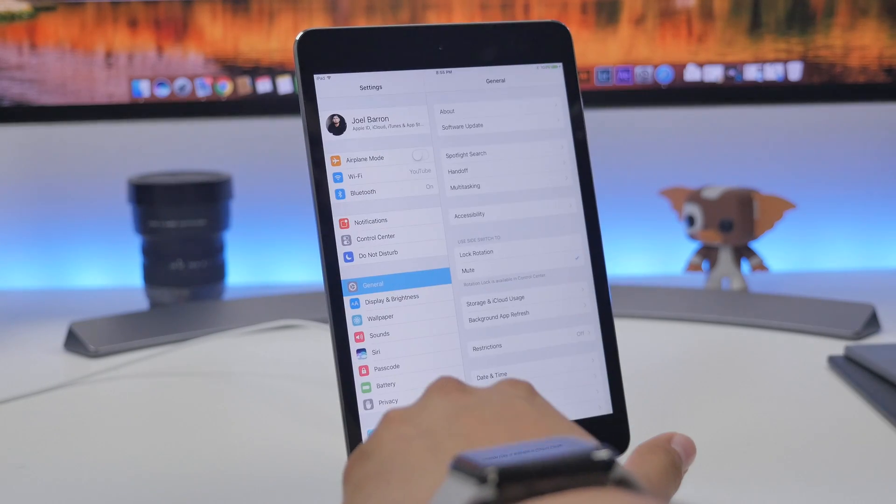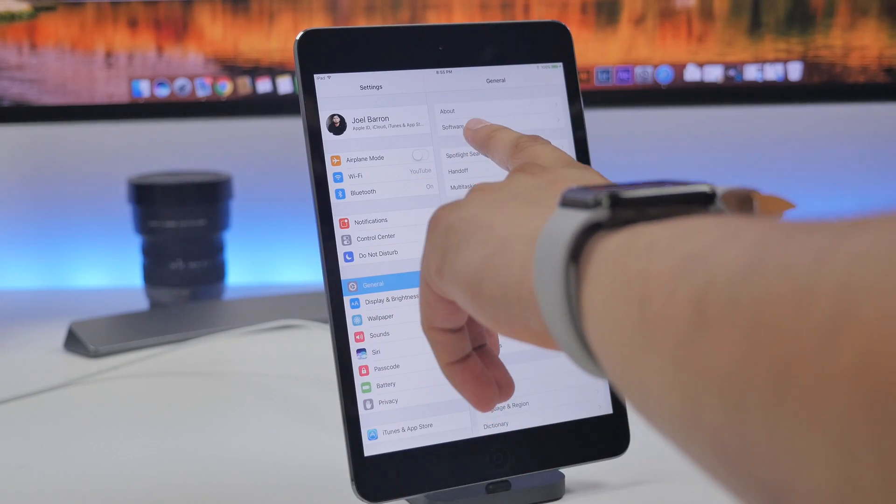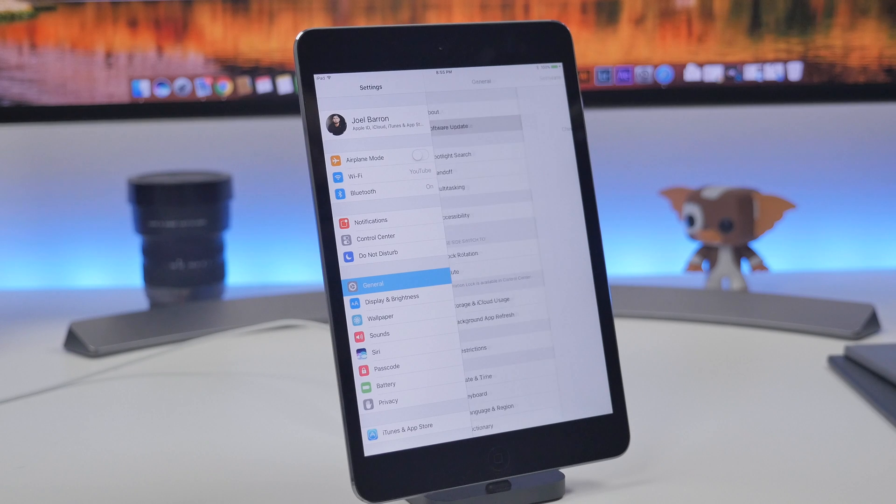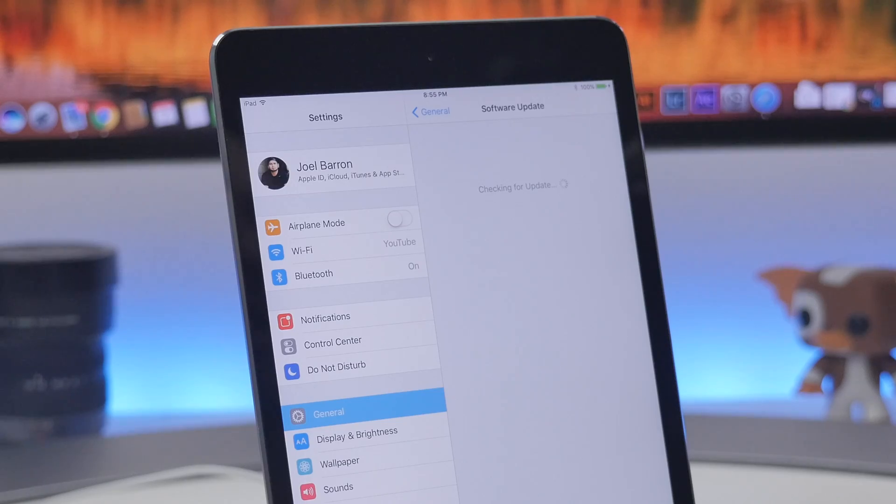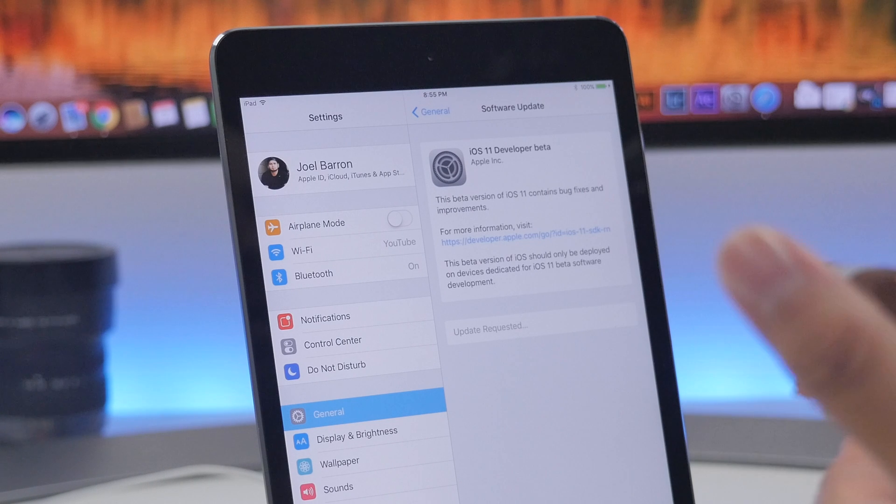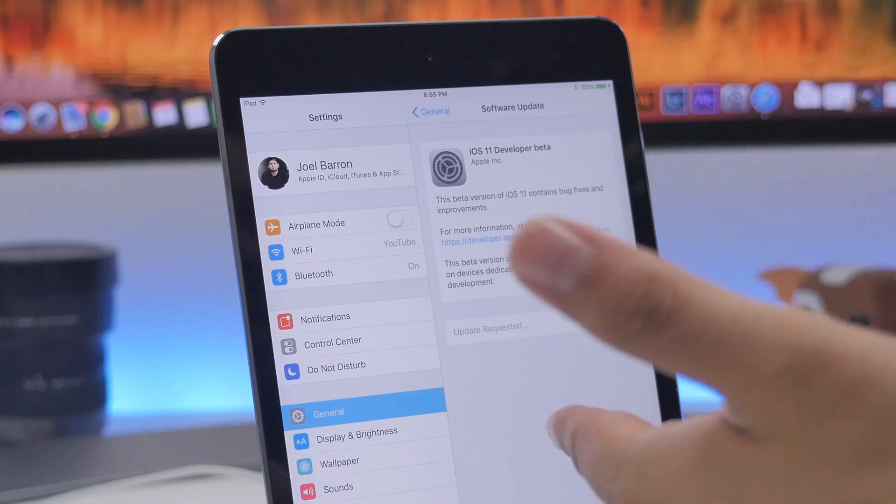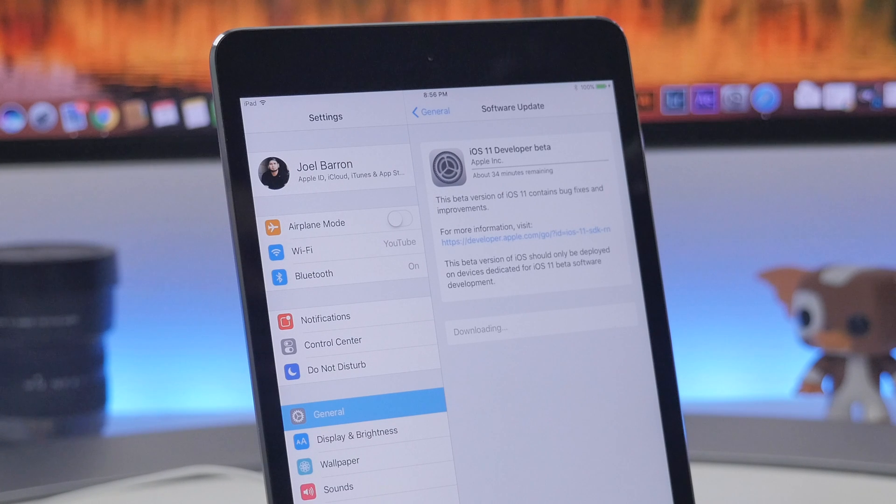Go into your settings, go over to general, and then go to software updates. If everything went smoothly, you will now get prompted to install iOS 11 developer beta as you see here. It's going to request the update.